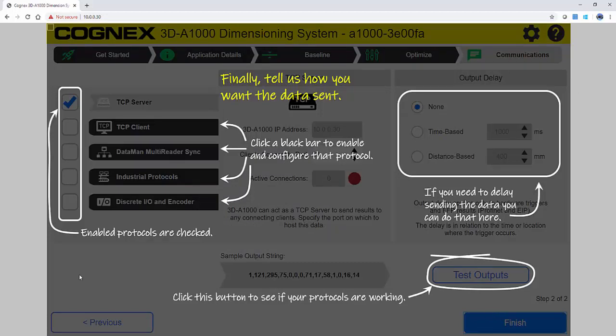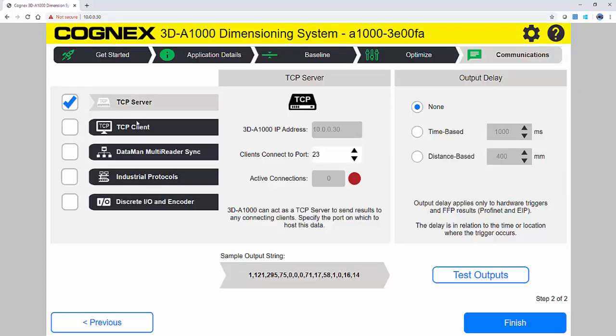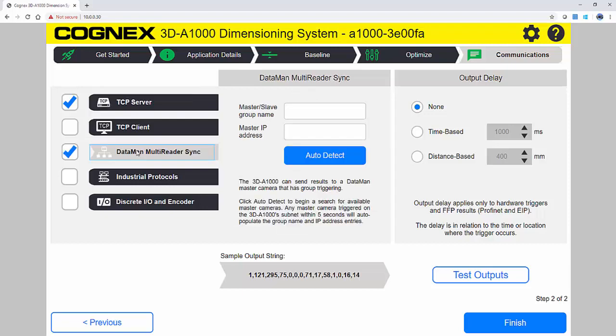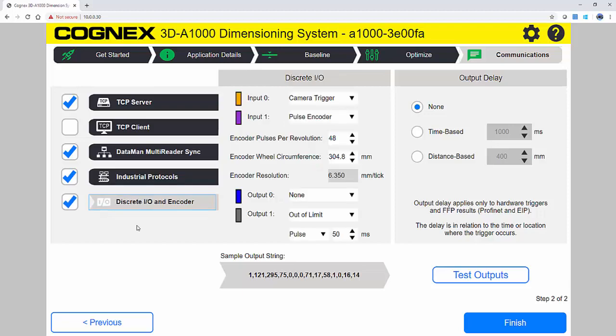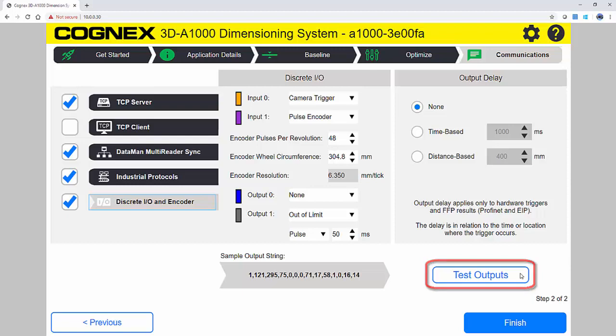Page 2 is where you will find all of the communications information. Here you can set up the TCP server and client. Configure Dataman multi-reader sync, which allows you to send results to a Dataman master camera. This is also where you configure your industrial protocol communications. You can set up your discrete inputs and outputs, and you can also set up the output delays. In the lower right-hand section, there is a Test Outputs button to generate sample data and ensure it is correct.